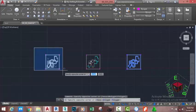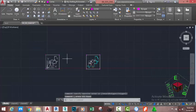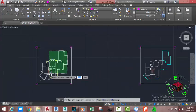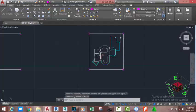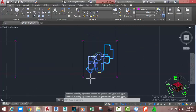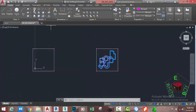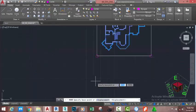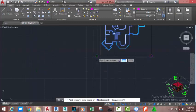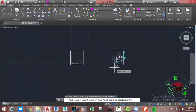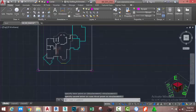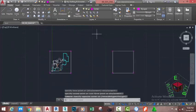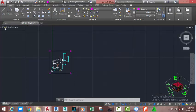Now zoom out to see the entire drawing. Select this drawing using the window selection and press Delete on the keyboard. Select this drawing and press Delete. Now select this drawing, go to the Home tab, Modify panel, and select the Move command. Specify the base point using the Center object snap to snap to the center of this circle, then specify the second point and snap to the center of the other circle. Use window selection to select this object and press Delete.